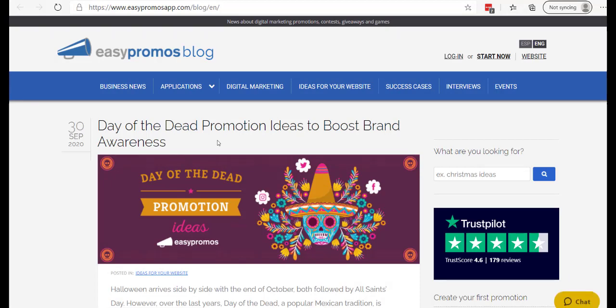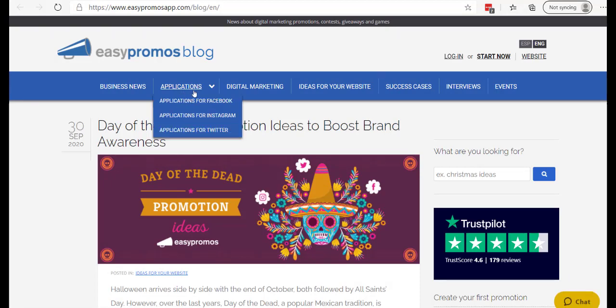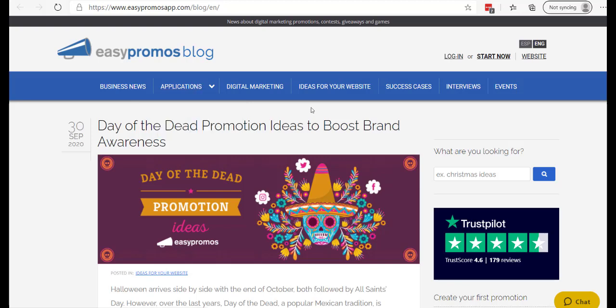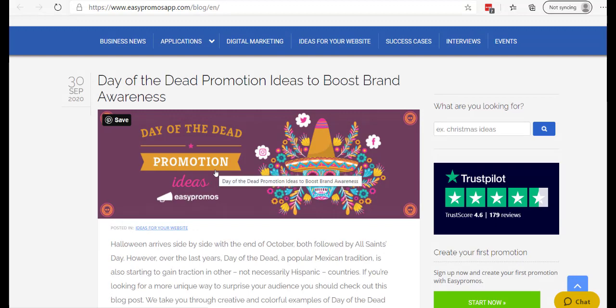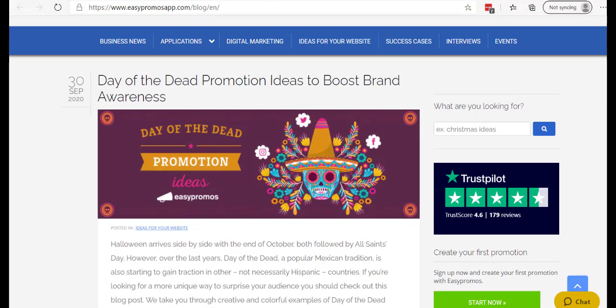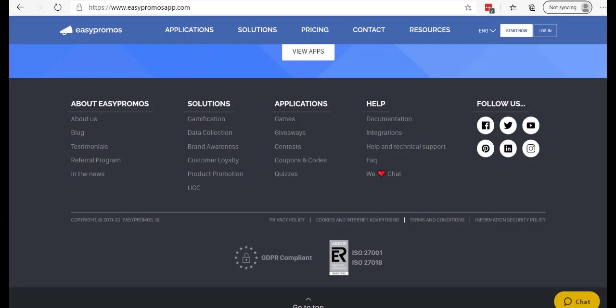educational, how-to's, business news, information about applications, success cases, interviews, ideas for your website. So you can search something if you're doing, for example, a Christmas idea, if you're doing a Halloween idea, you can come and search through here and click into the various blog posts.